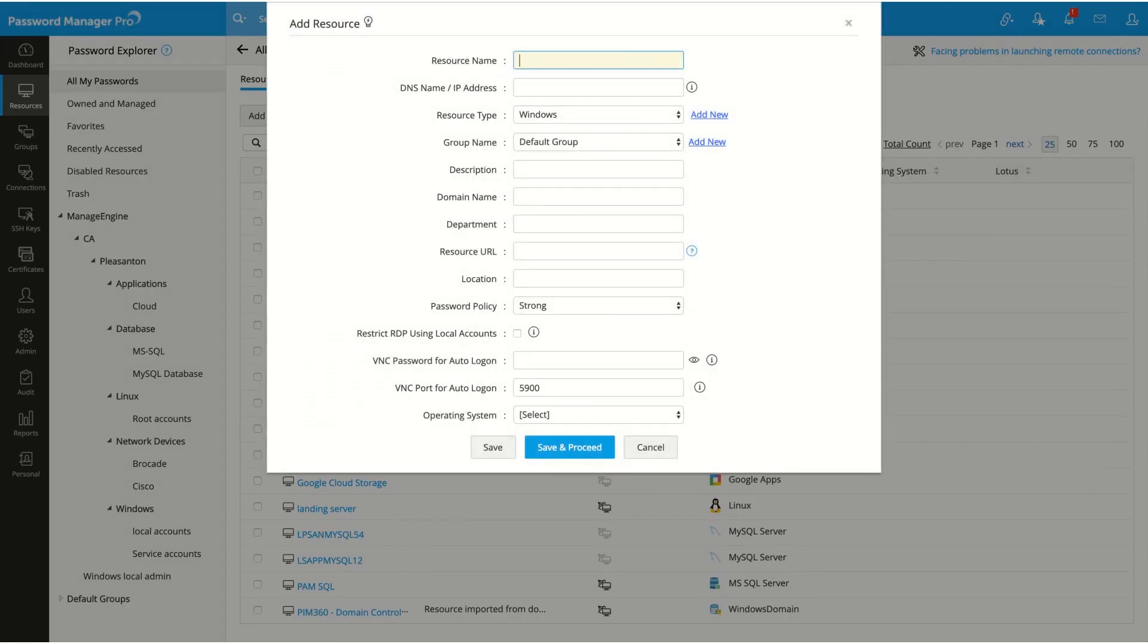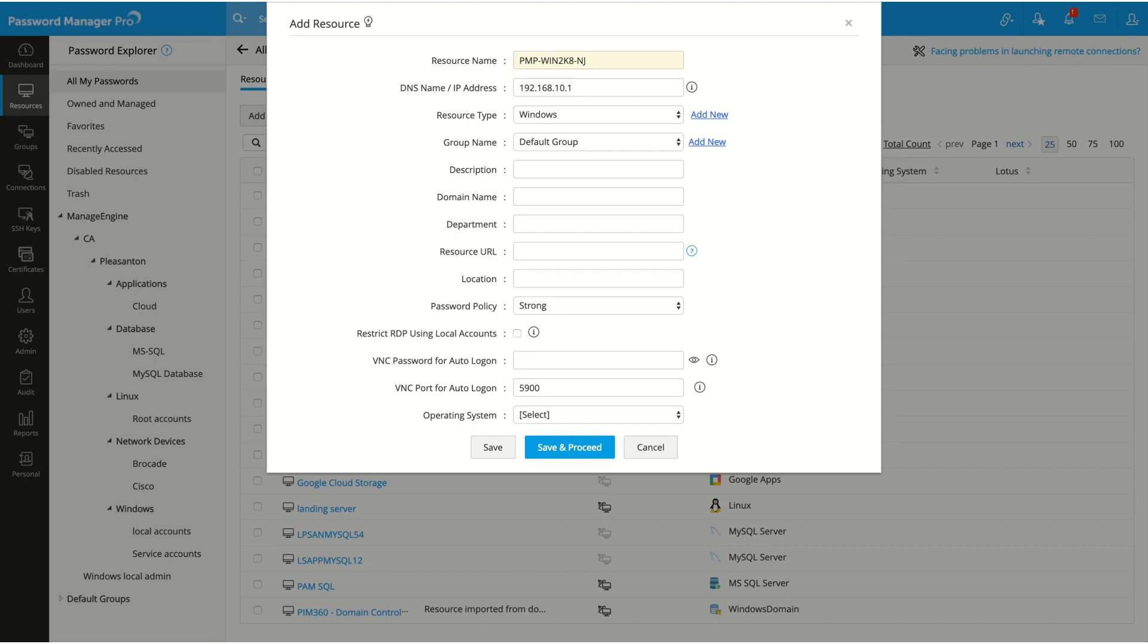Give your resource a name, add its DNS name or IP address, and choose resource type as Windows. Fill out the other required fields and click on save and proceed.